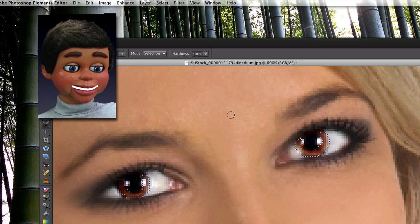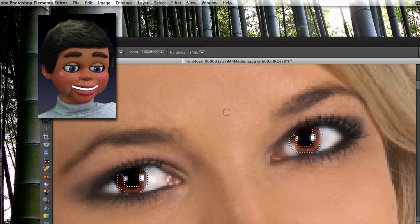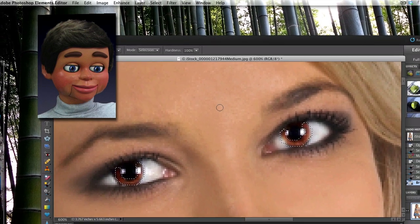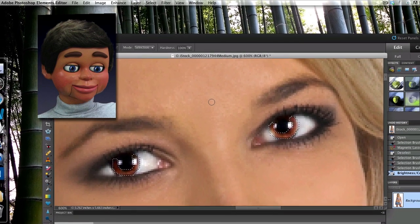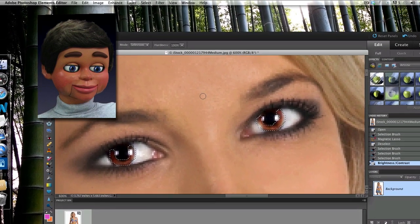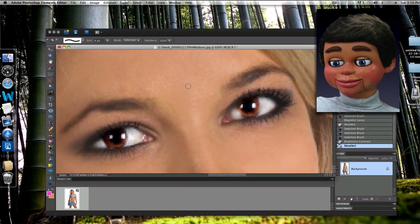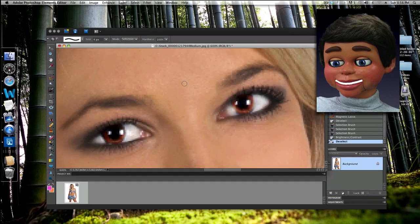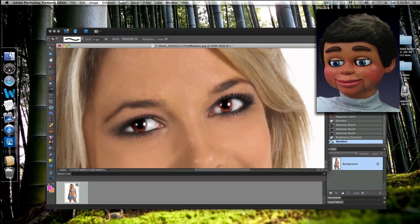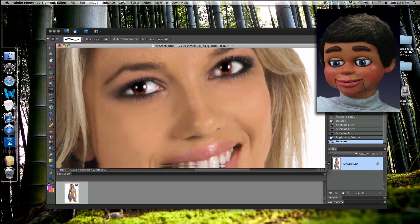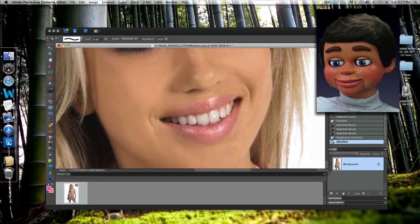You can see the eyes are brighter now. To get rid of the selection, you can hit Ctrl+D on your keyboard, or Command+D on Mac — that's the shortcut for deselecting.